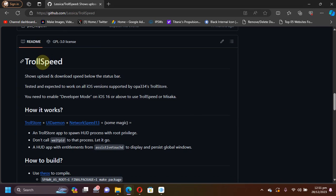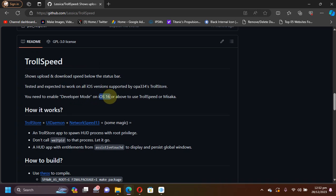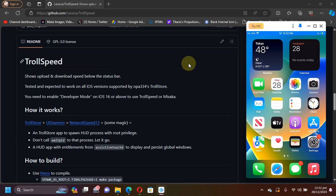If you scroll down you can see the description for TrollSpeed right here. Also, the important thing is you will have to enable Developer Mode if you are on iOS 16 or above to make it work correctly.